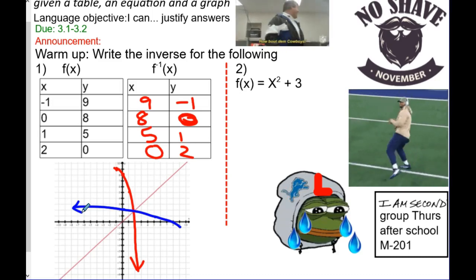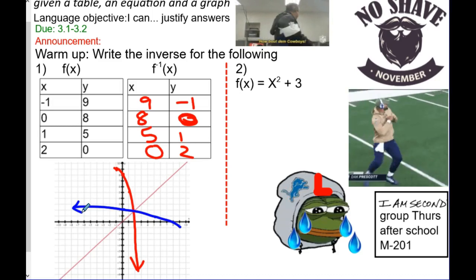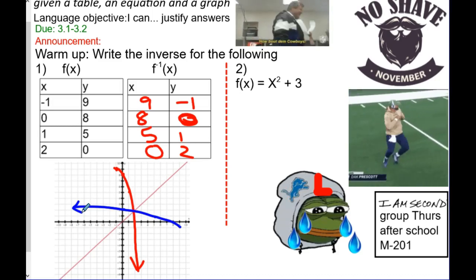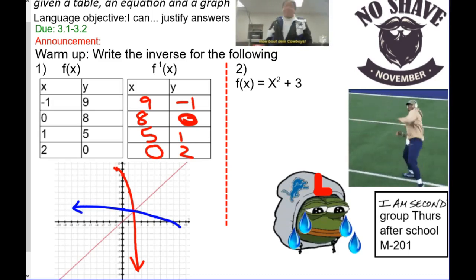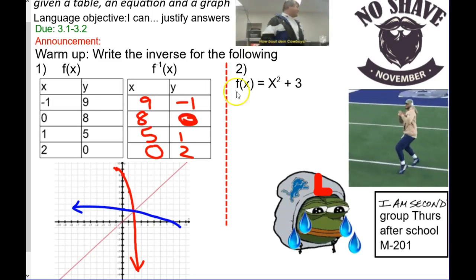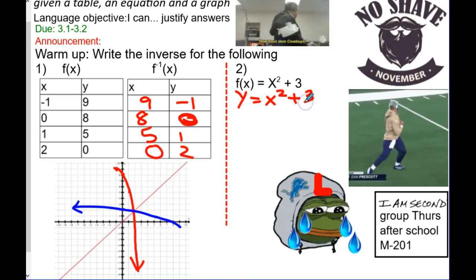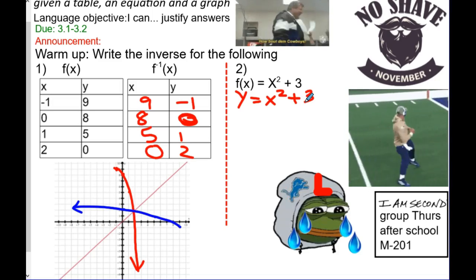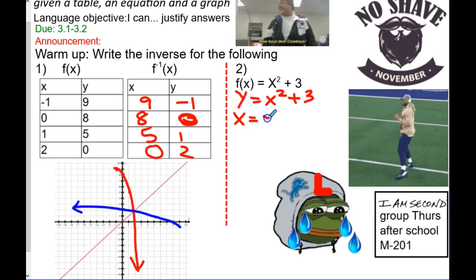So next thing, number two — can you find the inverse function? Solving for y is part of it, but first step, what do I do with that f of x? It turns into what letter? So y equals x squared plus three. What do I do next with x and y? Switch the order, right? So x equals y squared plus three.